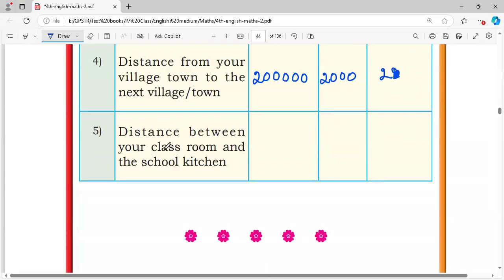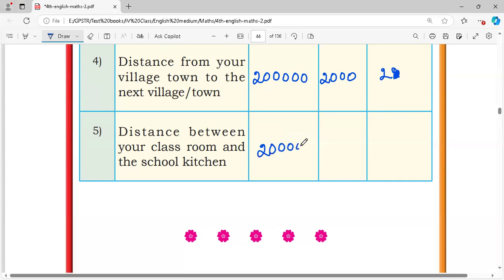Distance between your classroom and the school kitchen: the classroom to school kitchen distance is 2,000 centimeters, which becomes 20 meters, and in kilometers, this is 0.02 kilometers.